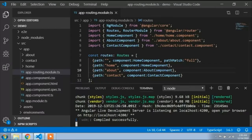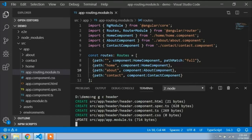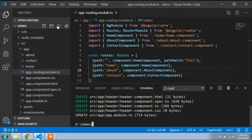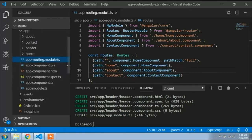I will generate a header component. I will go to the terminal, open a new terminal, and type 'ng g c header' — ng generate component header. The header component is created. If I refresh, you can see the header component is created.